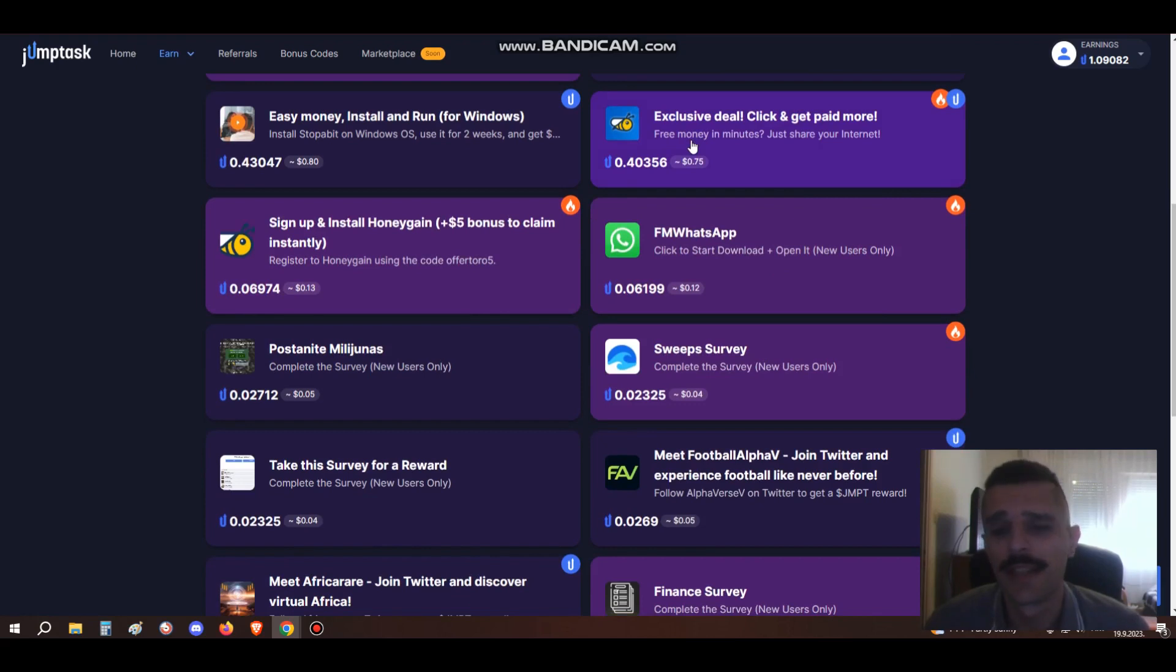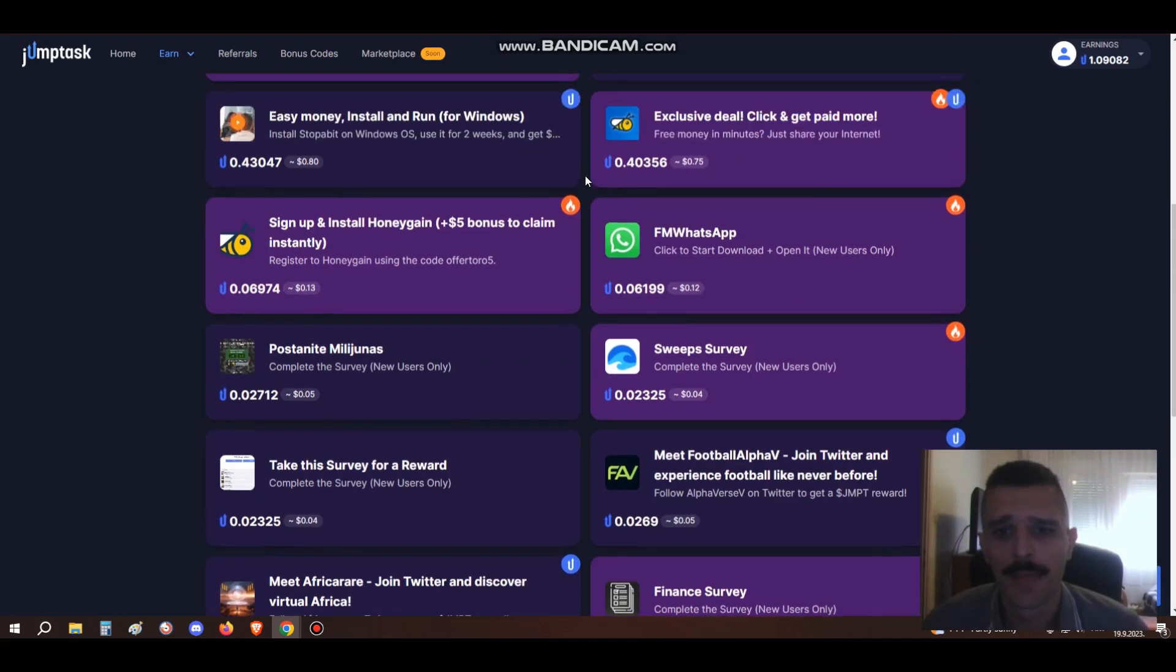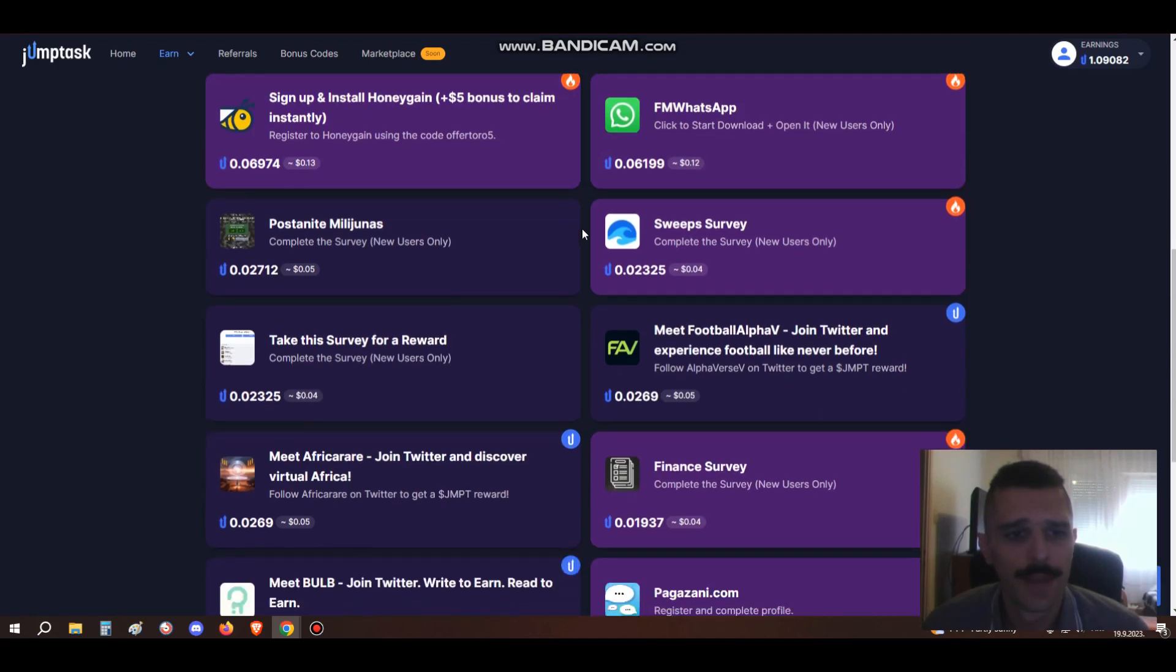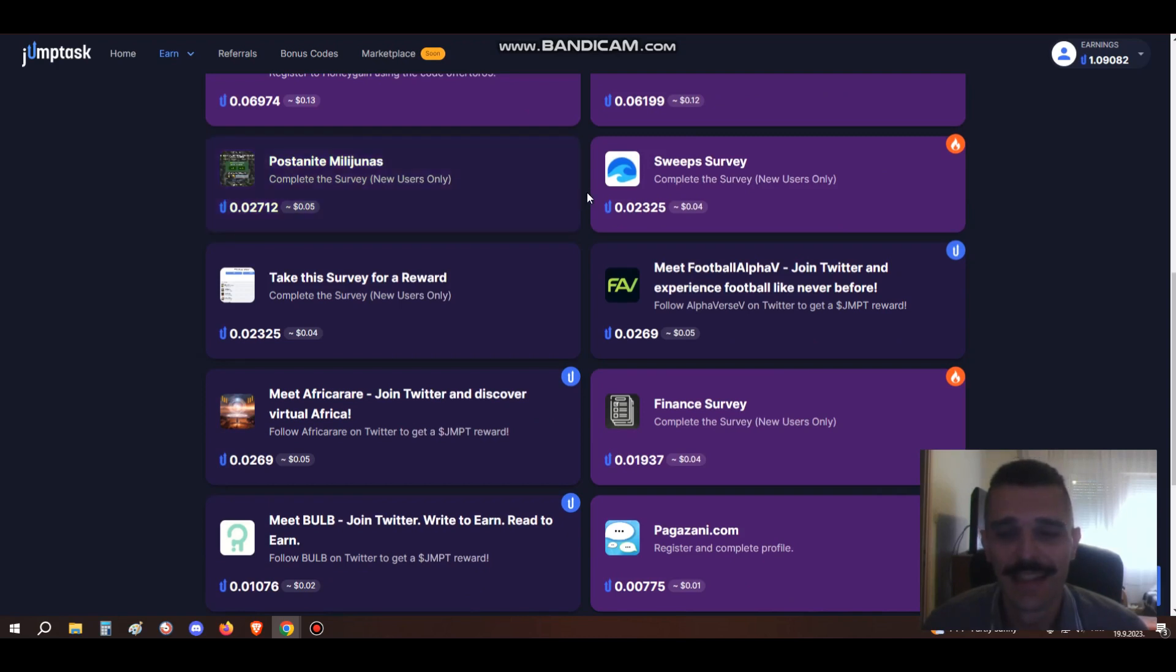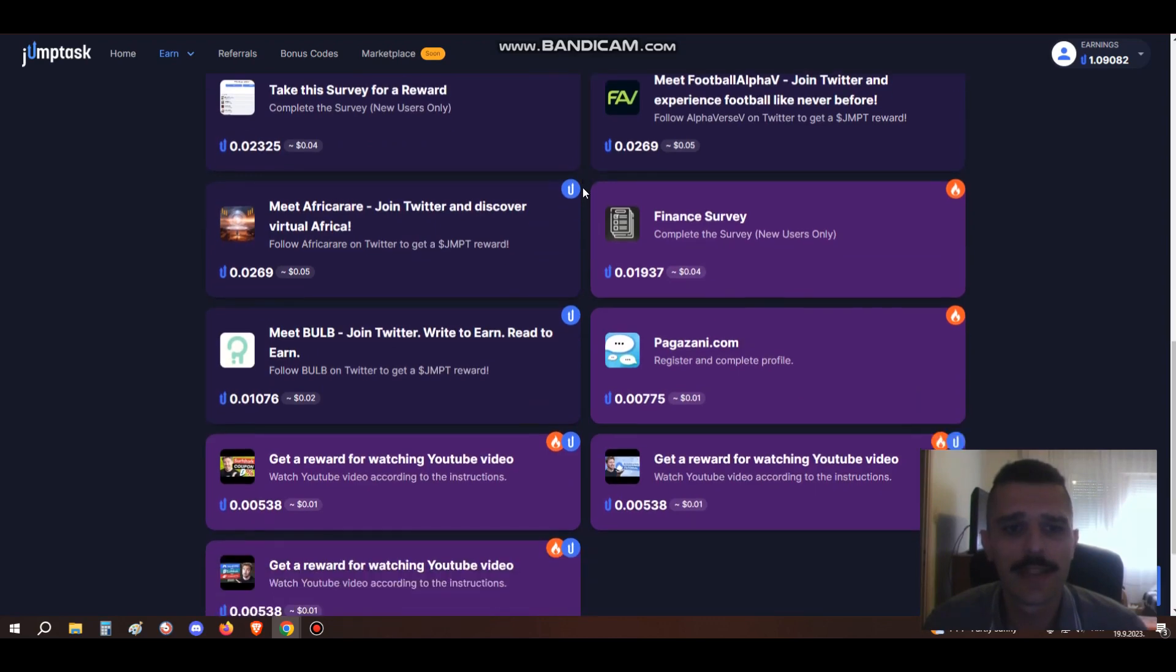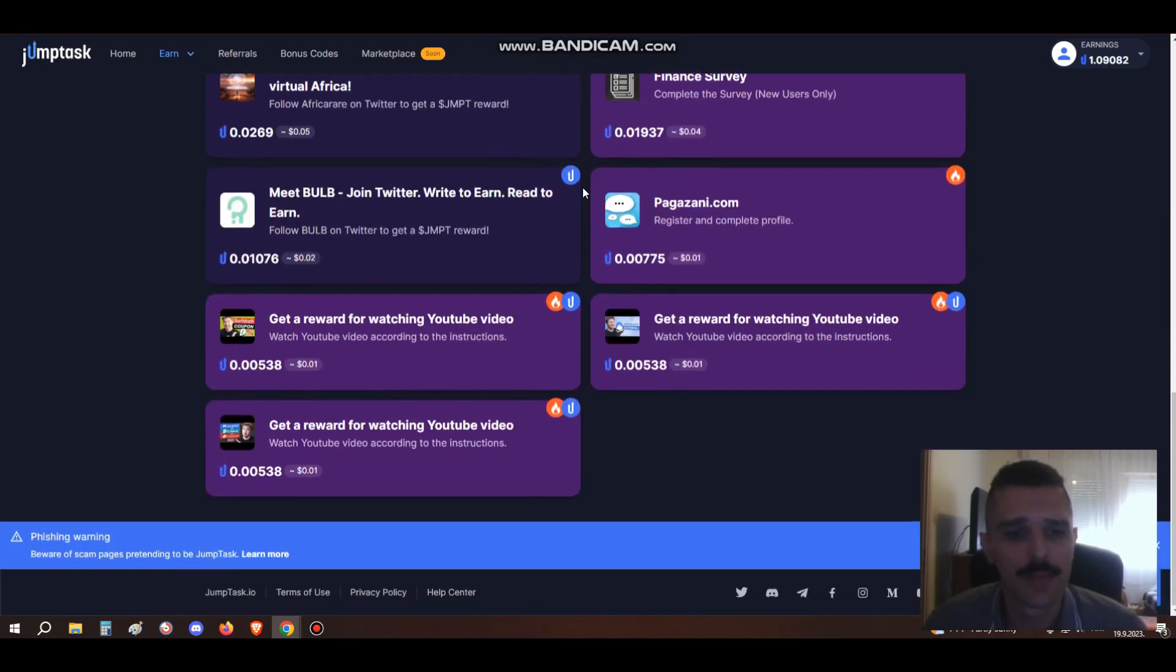If you don't have HoneyGain installed, I really don't know what you're doing. It's literally free crypto, free money. There are survey offers to complete surveys. As you can see, they have lots of different tasks available. This is really good.